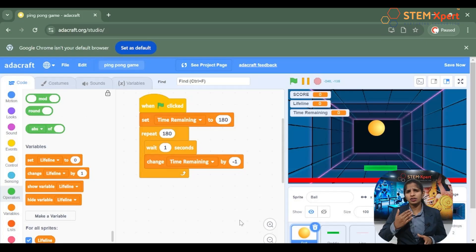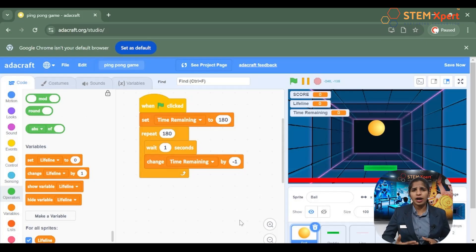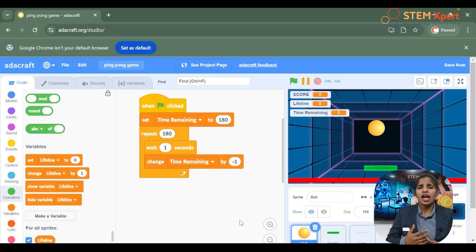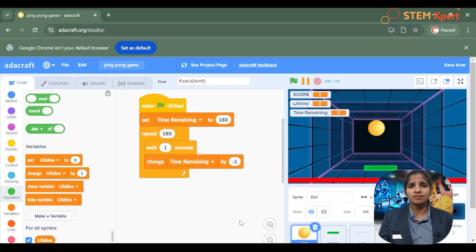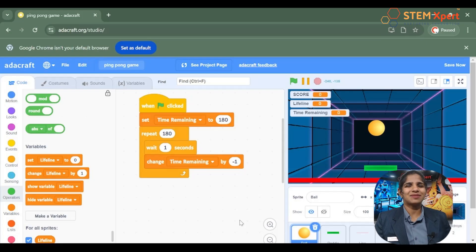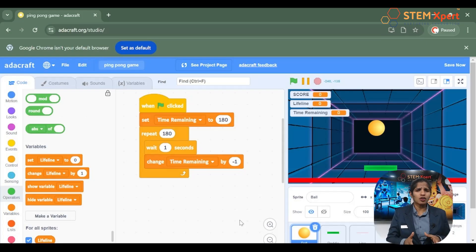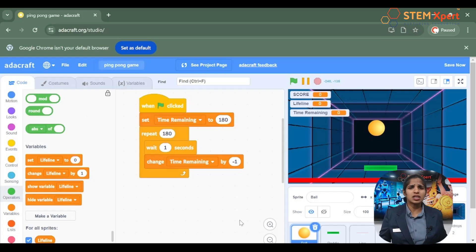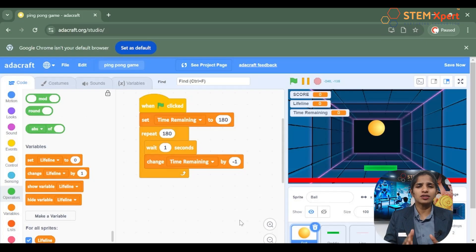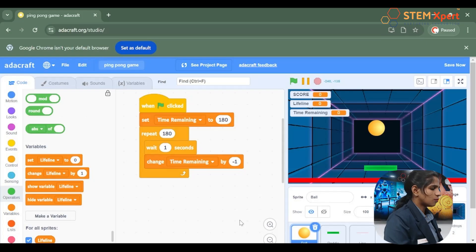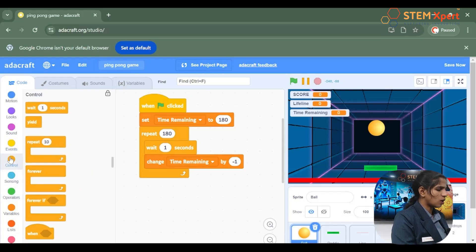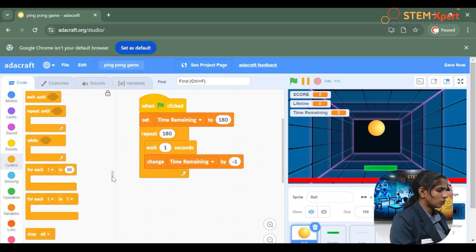Once the timer reaches 0, we have to stop the game — we only have 3 minutes to play. So once it reaches 0, click on the control block and choose the option stop all.